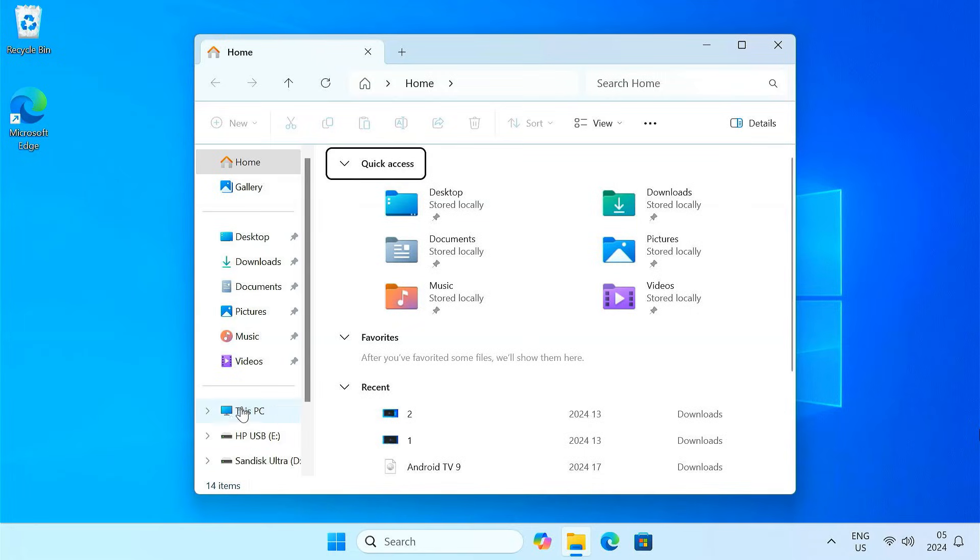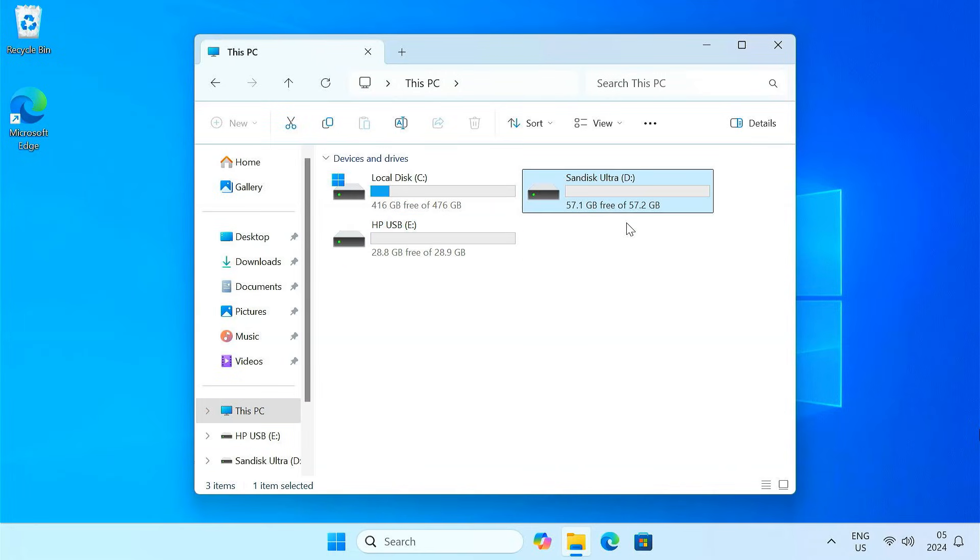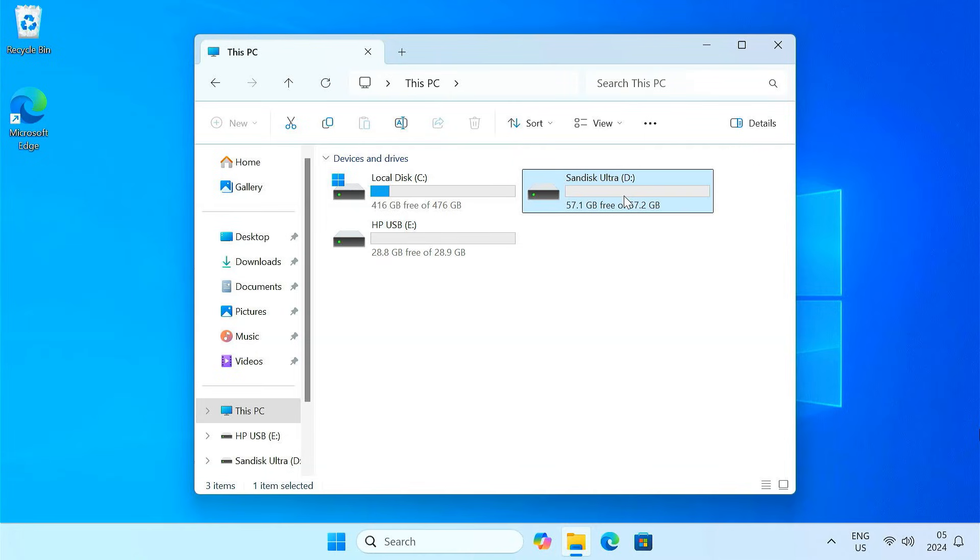To get started, you need two USB drives. I'm using a 32GB and a 64GB USB drive. We'll use the 32GB USB drive to create the BlissOS bootable installer, and we'll install BlissOS on the 64GB USB drive to use as a portable OS.